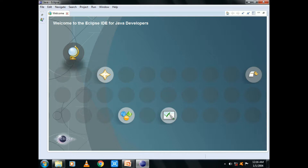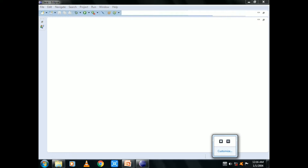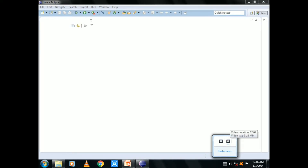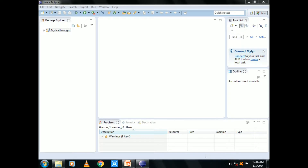So now, System.out.println — this is my first Java program. I will change a little bit. This is the package explorer.